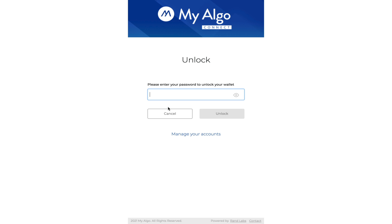So once you click on it, you have to log in to your Algorand wallet, or if you're new, you have to create a new wallet from scratch. But since I already have a wallet, I'll just enter my password.